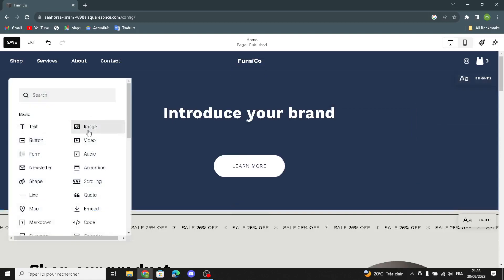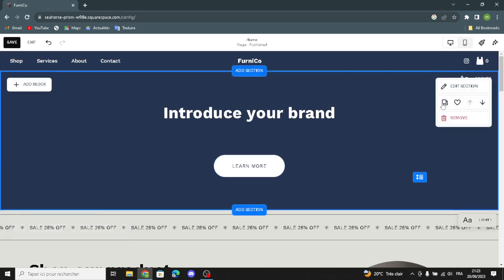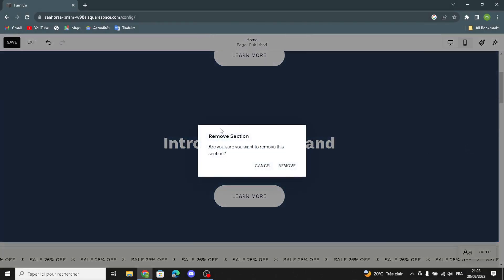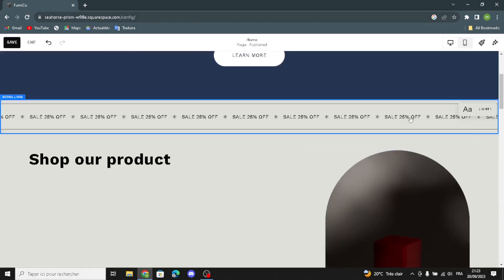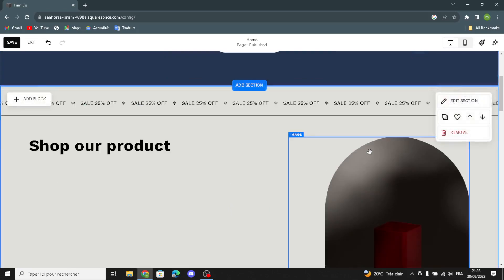If you want to add a text block, click here — you can add text, image, video, button, audio, shape, newsletter, anchor scrolling, line, map, or whatever you want. You can also duplicate a section, remove it, move it up or down, and save the section.